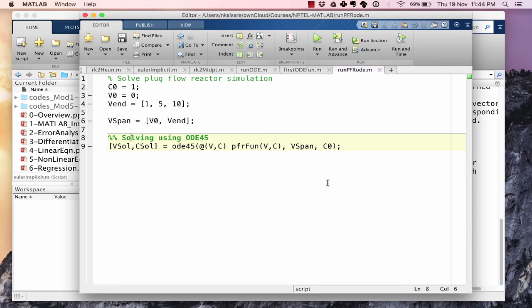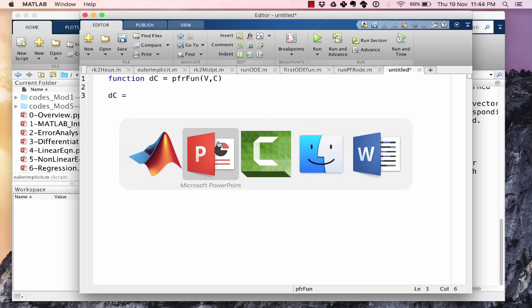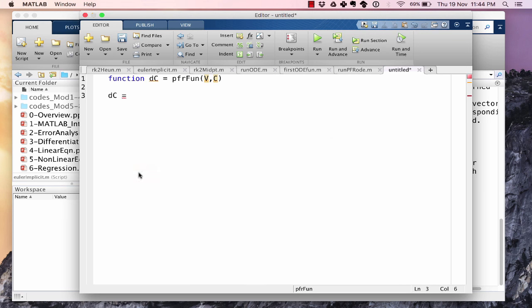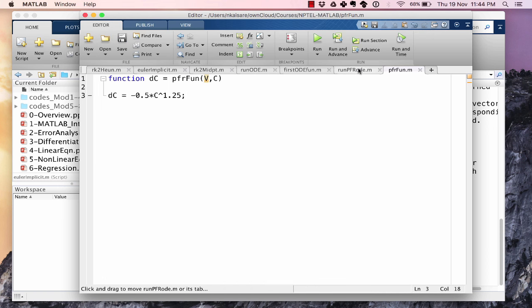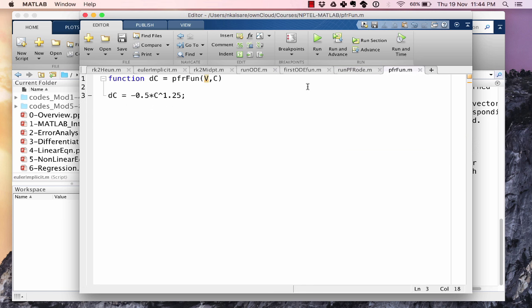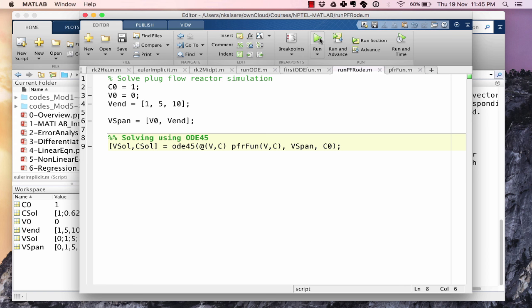Next, what we need to do is we want to create the pfr function. So that's function dc = pfrfun(v,c), and dC is -0.5*c^1.25. That's it. And we need to call it as pfrfun. Let's just check pfrfun is what it should be. v and c are the order of the arguments. And vspan is v0 followed by the values of v at which we want the solution. Let's run this.